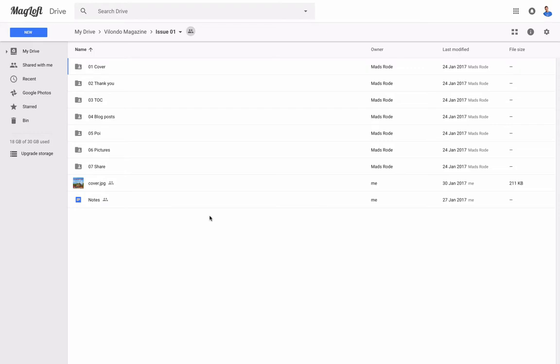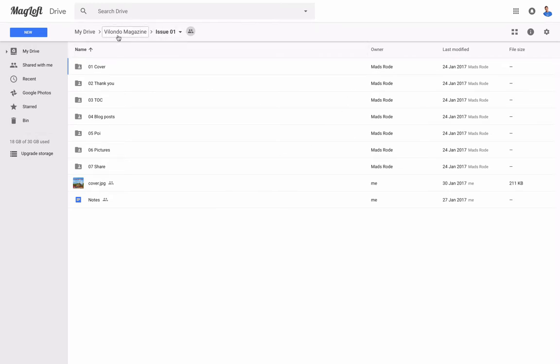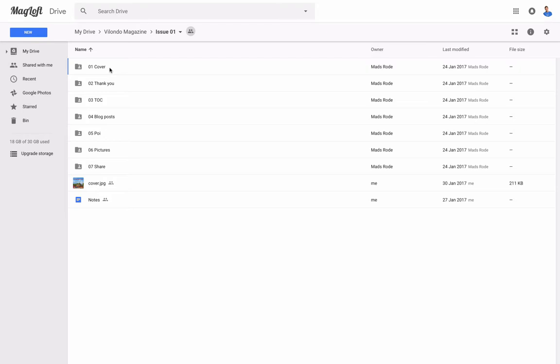A great way to organize your content is to use Google Drive. You can see here my good friend Mas from Vilando has already set up a folder with Vilando magazine and a folder for his first issue. Not only that, he has also created a folder for each of the page which contains the assets, images, and text that I need to use to create this issue.